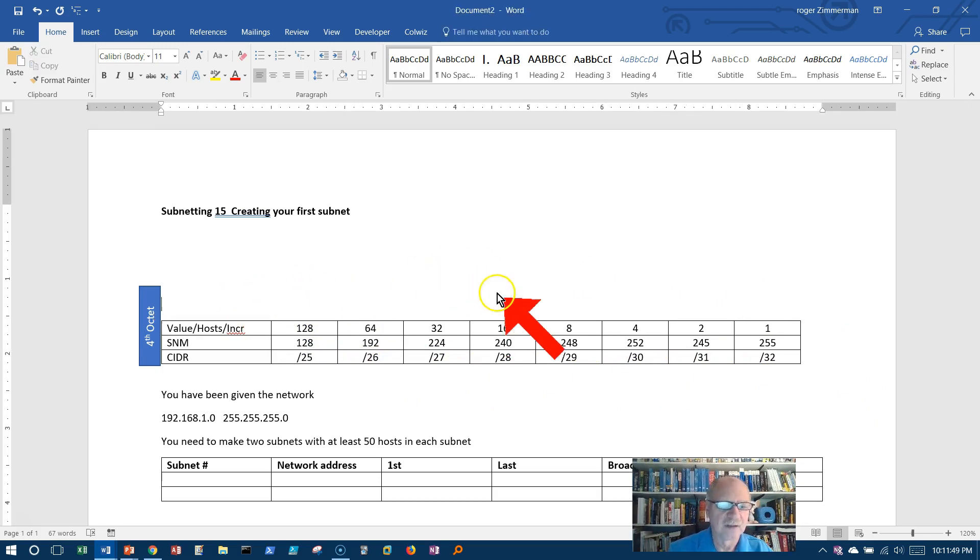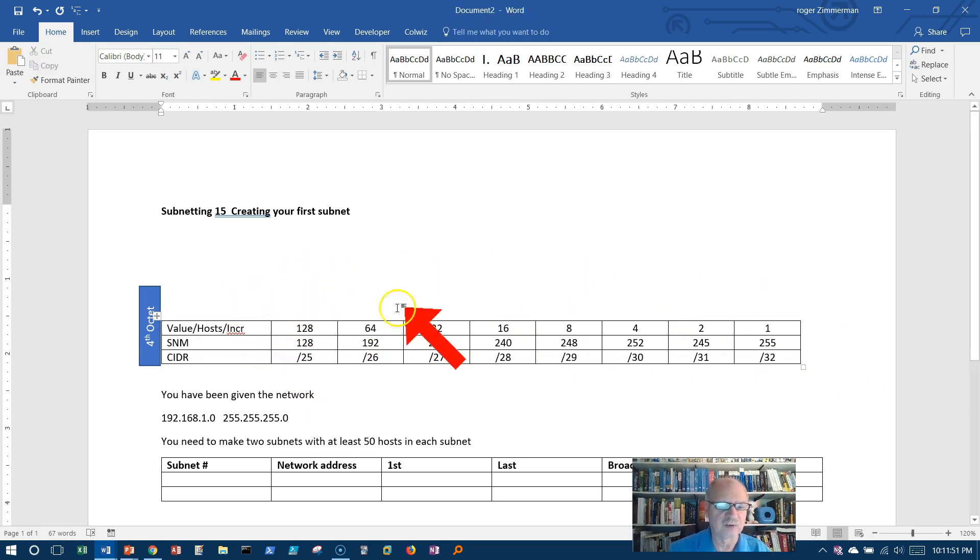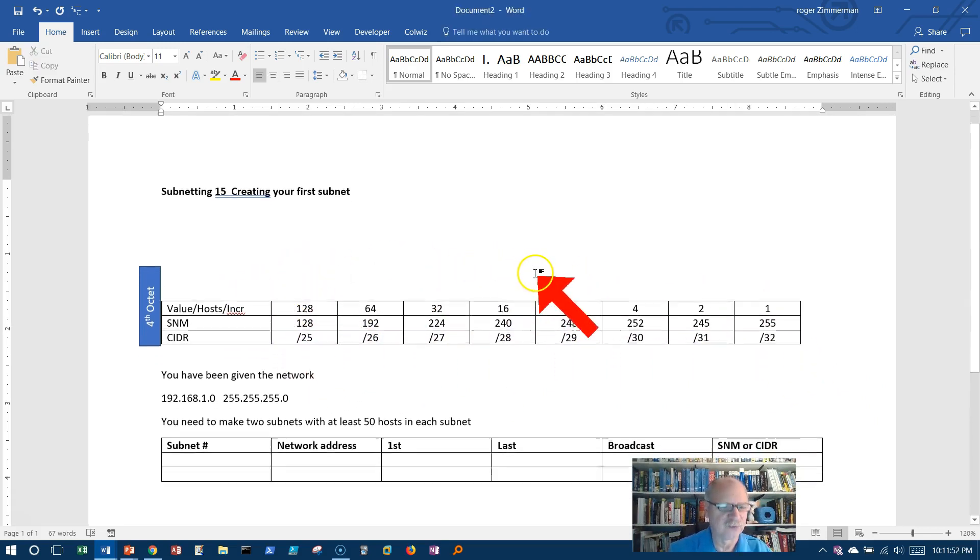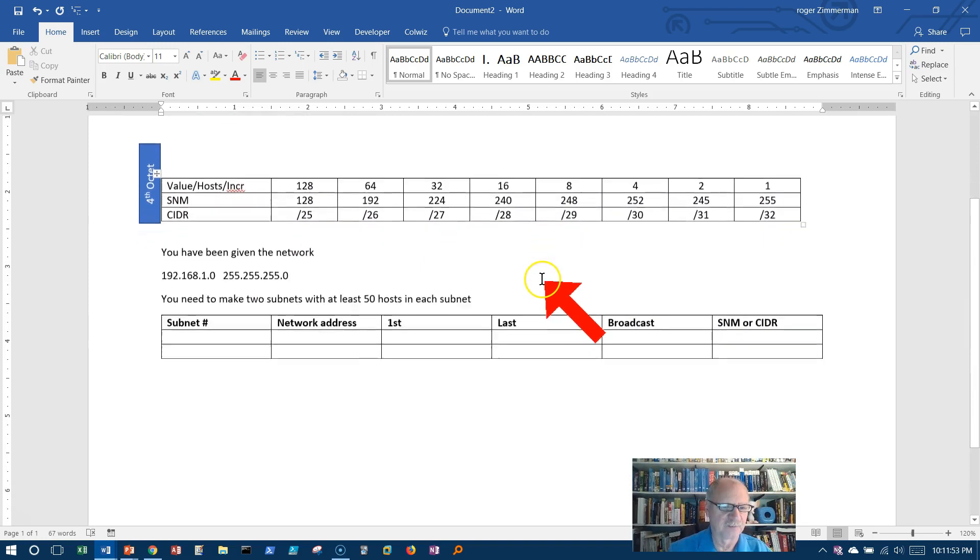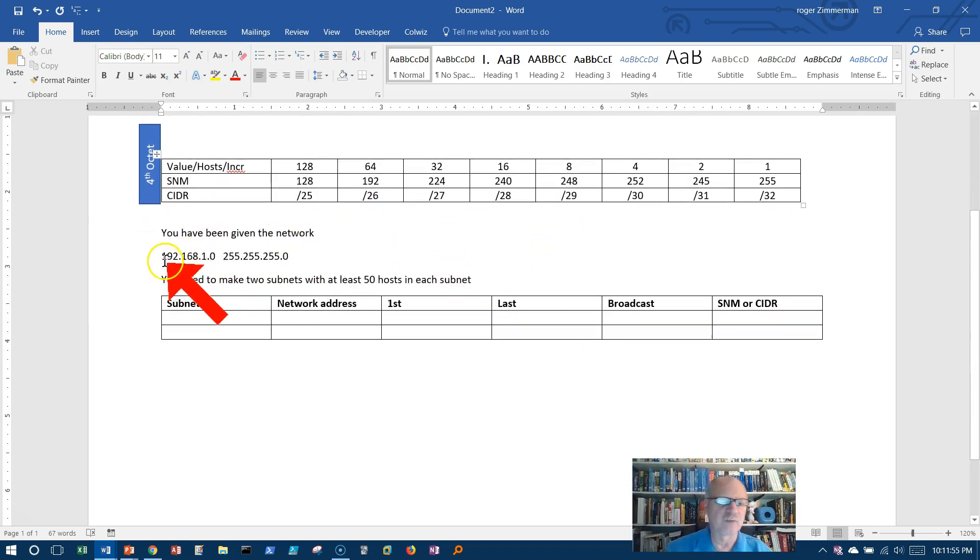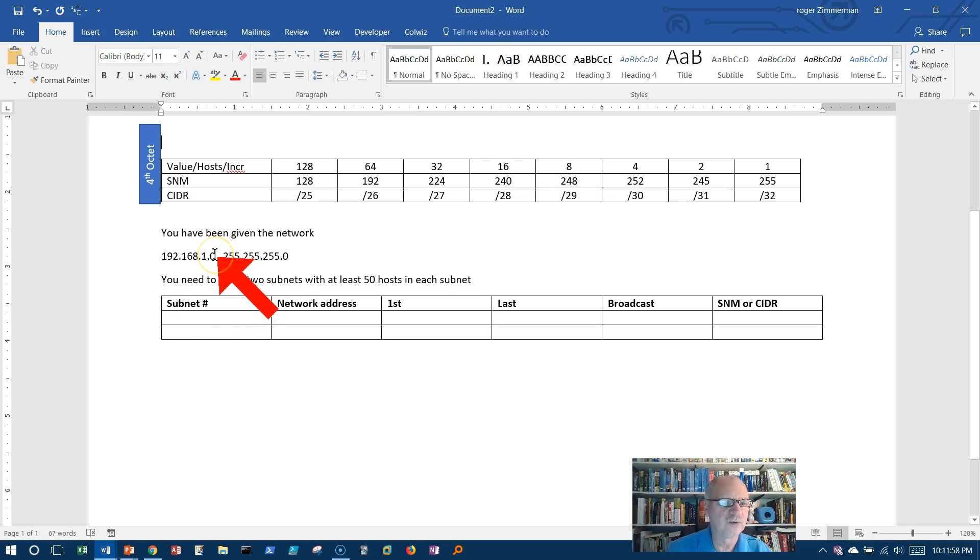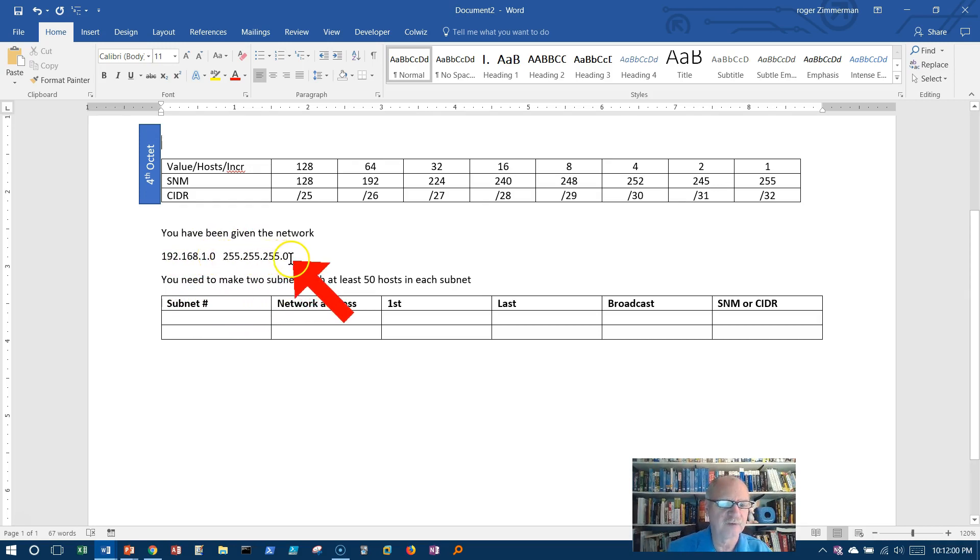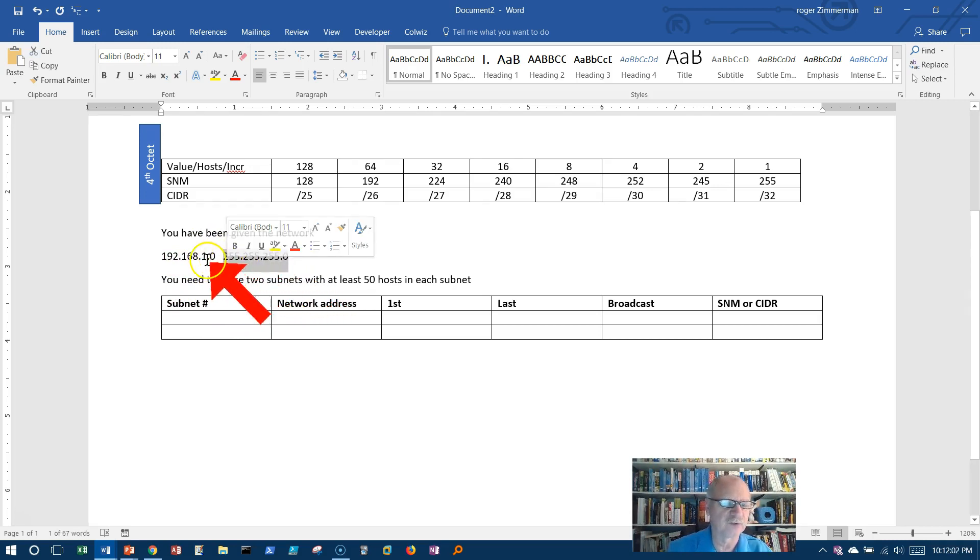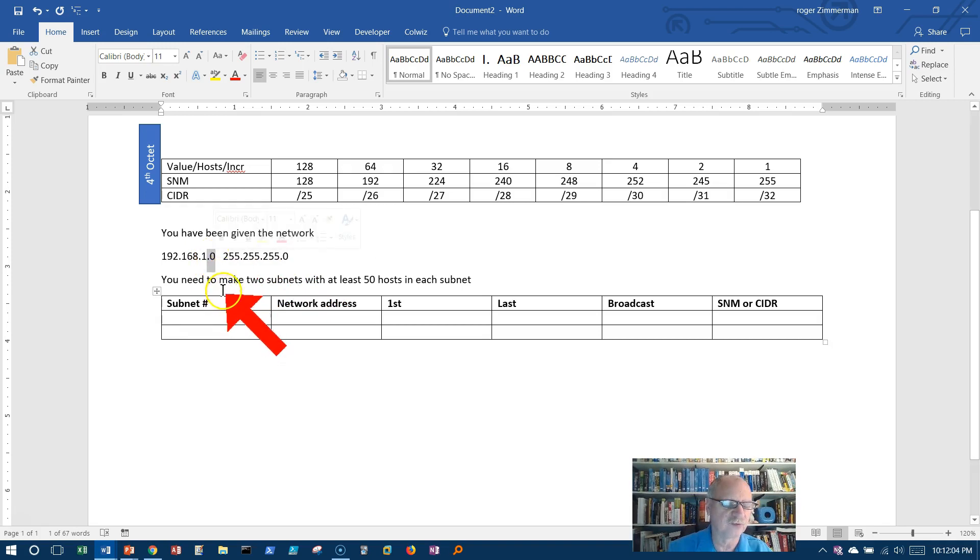Now let's use this chart to subnet something. You've been given the network 192.168.1.0, 255.255.255.0. In other words, now I've got 256 addresses to work with here.